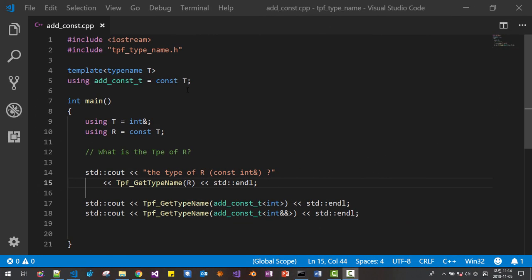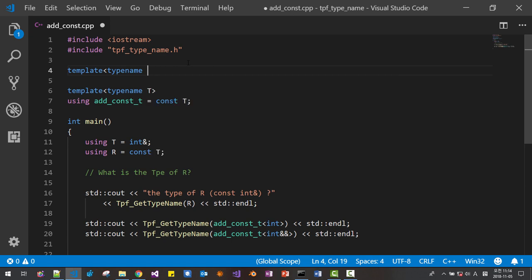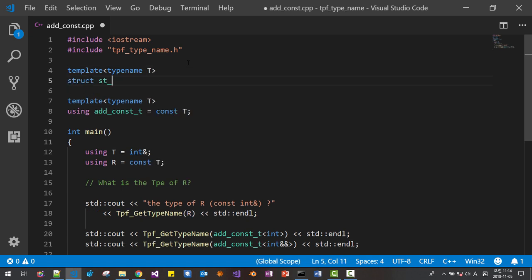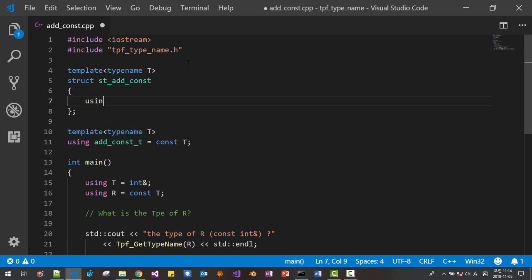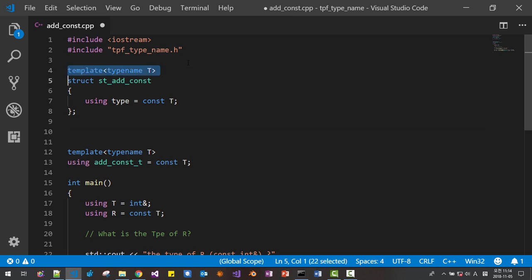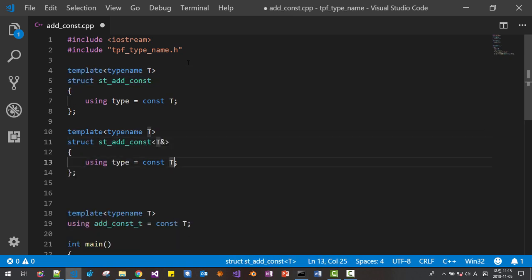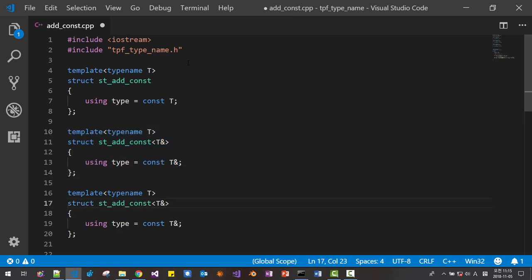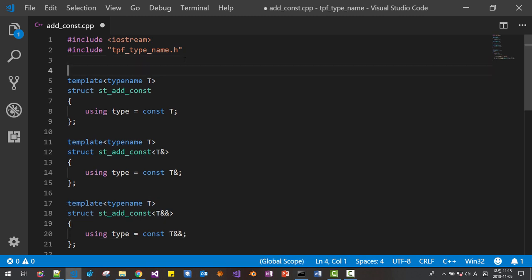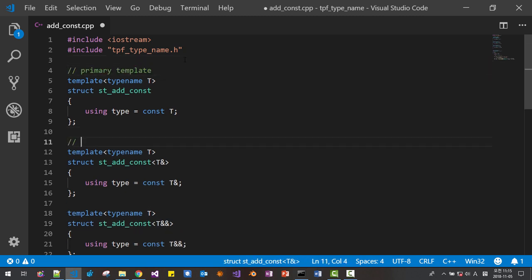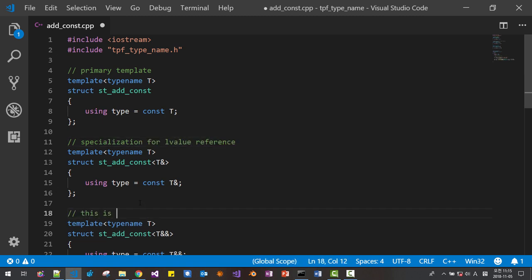We can create a custom type function that adds constantness: `template<typename T> struct st_add_constant { using type = const T; }`. We then make specializations — one for lvalue references and one for rvalue references.